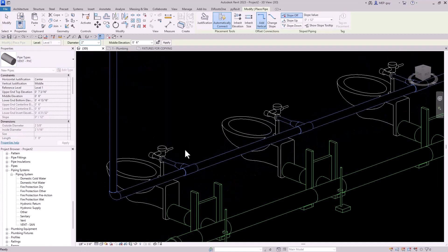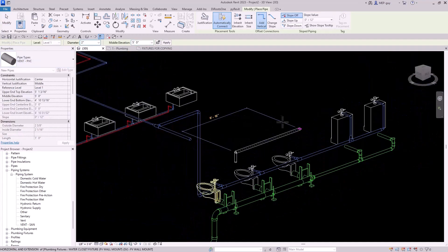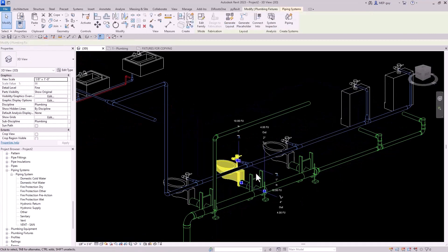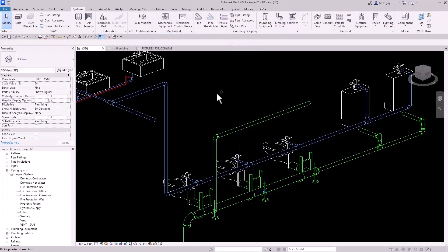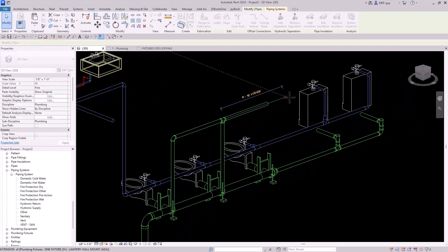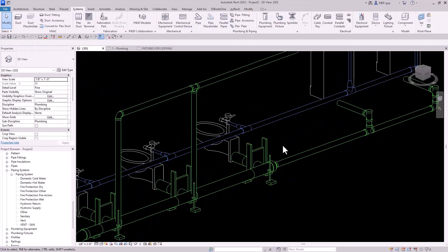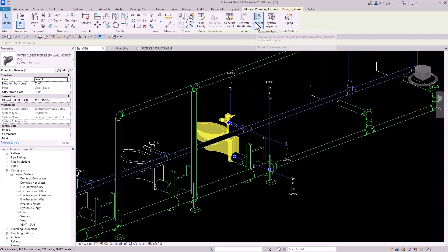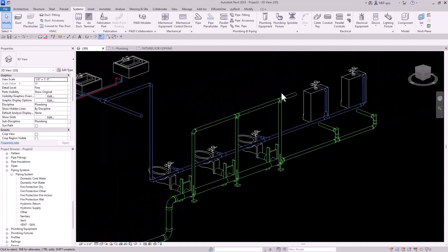We're going to make sure we're using vent PVC. I'll draw it up to five feet, hold shift, and draw it off this way. Then I can use the connect into command again to connect that vent connector to my main right here. We can drag this out a little bit more and also connect. We're going to select the fixture — because the vent comes from the fixture — use connect into, select the vent connector, and click our main. And we have that.